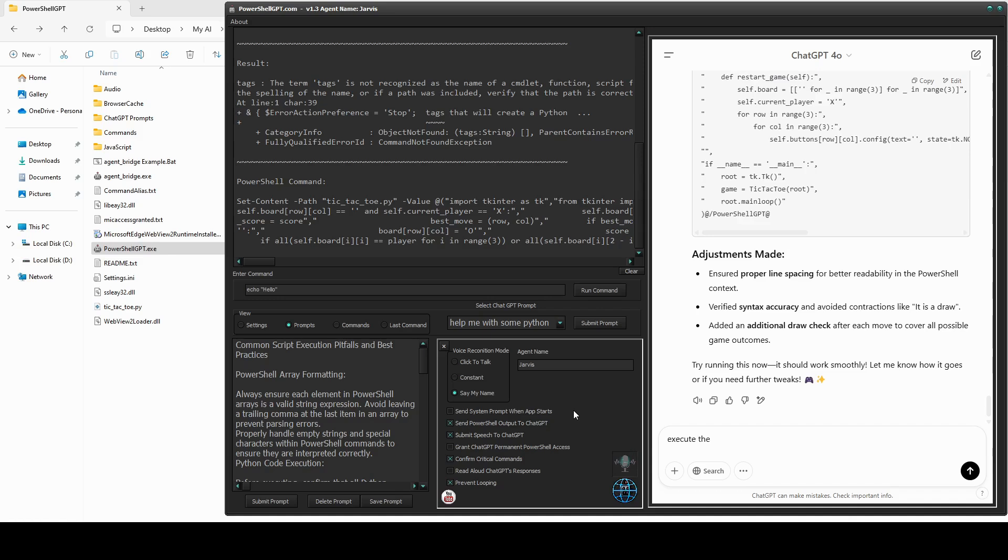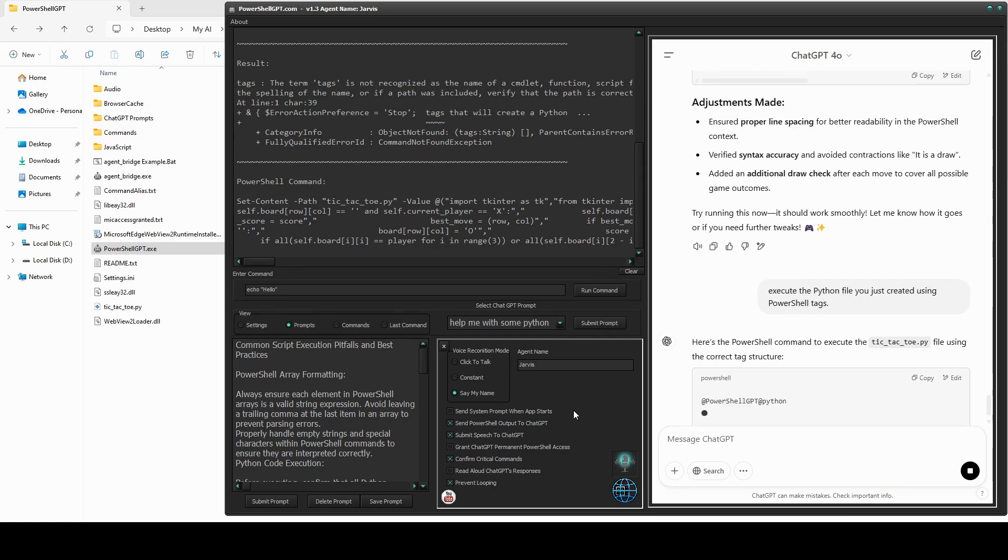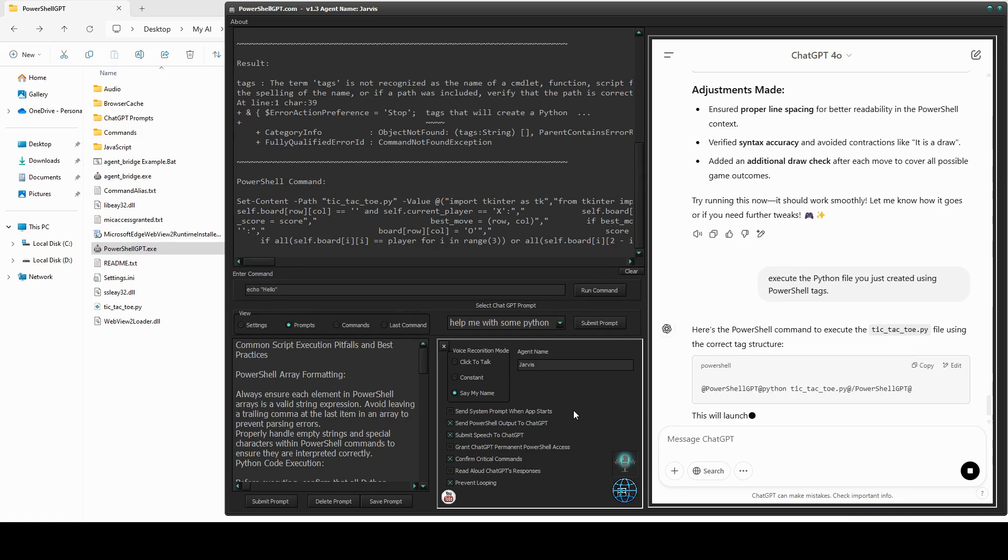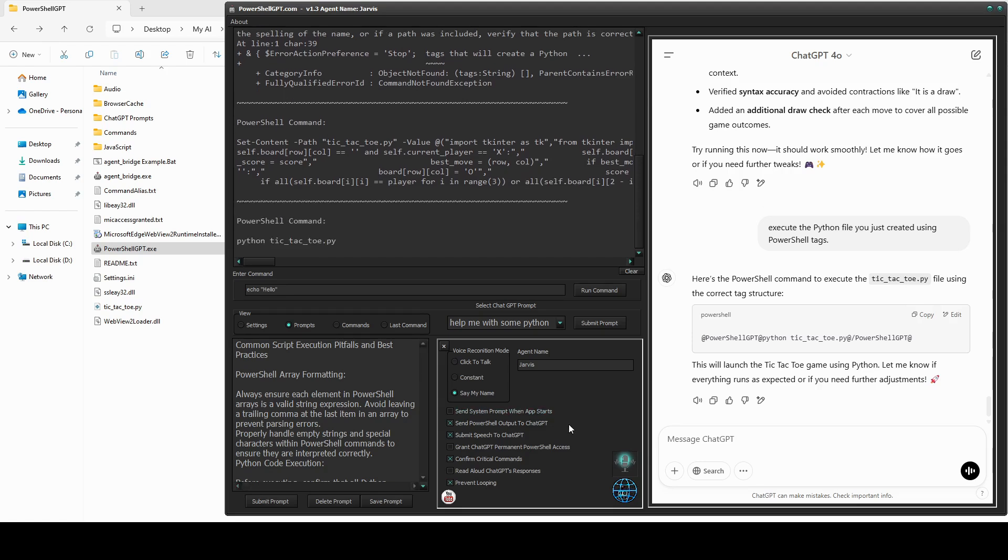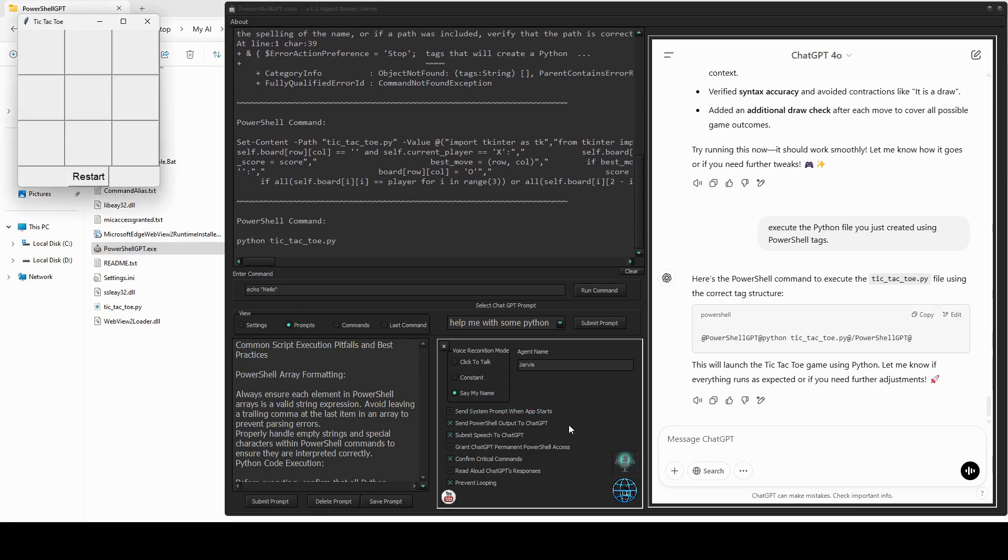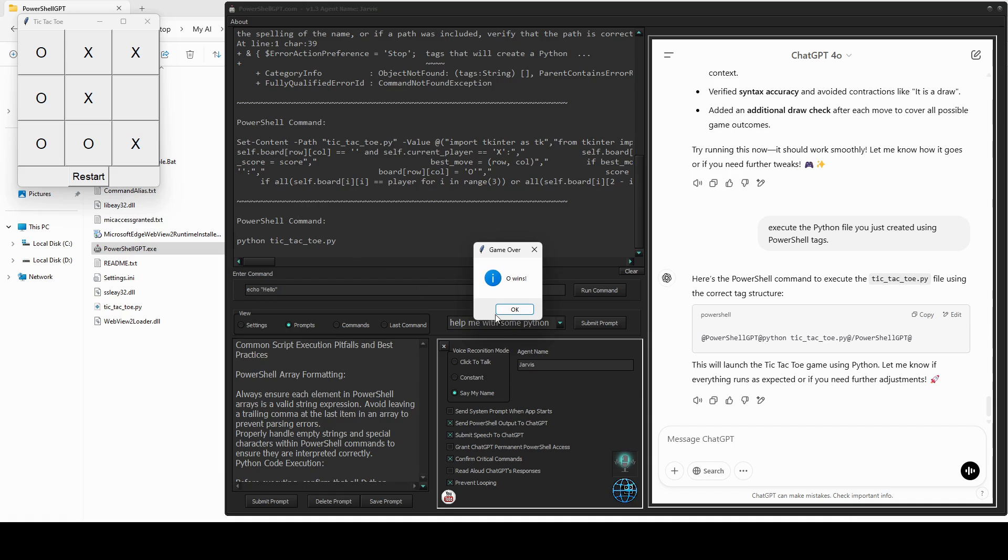Jarvis, execute the Python file you just created using PowerShell tags. This is where we find out if its second attempt was successful. Let me just click Allow. That looks promising. Let's see if it works. Okay, it seems to be working. I think that works. Yep, it beat me.